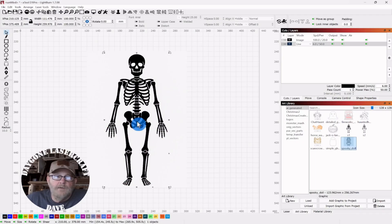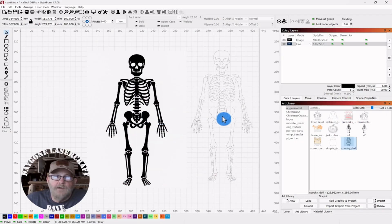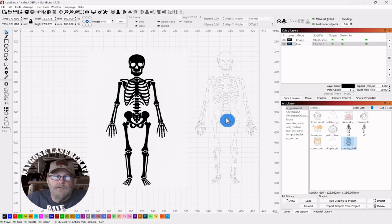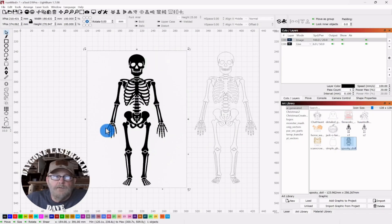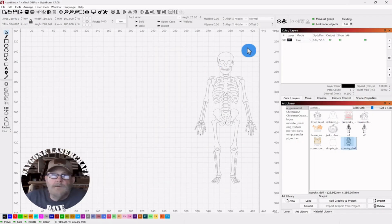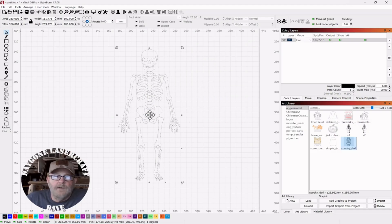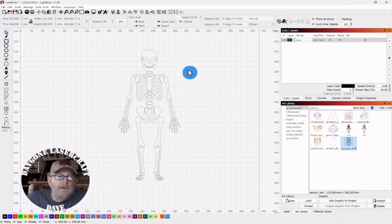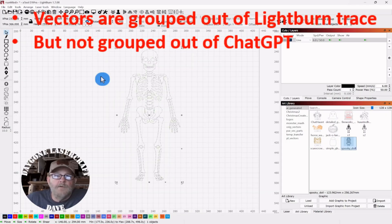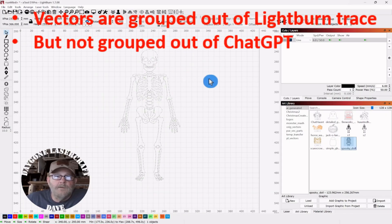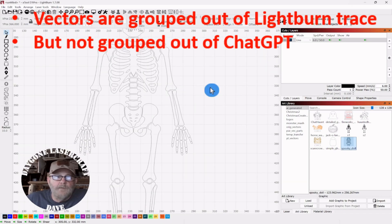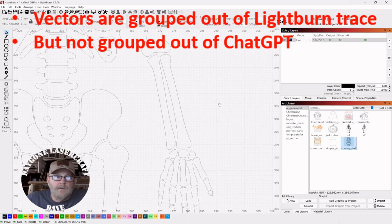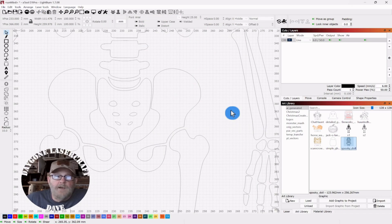I am going to pull this guy out. And there is our skeleton. And these are not initially grouped. So, remember to group them. And let's look at that pelvic region. It came out good.